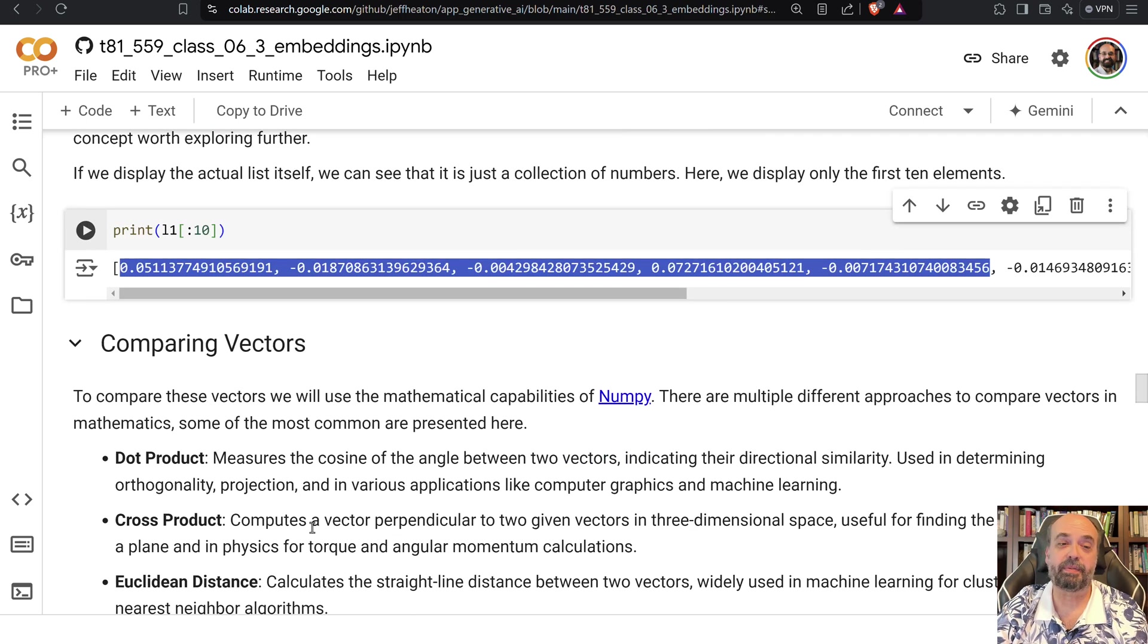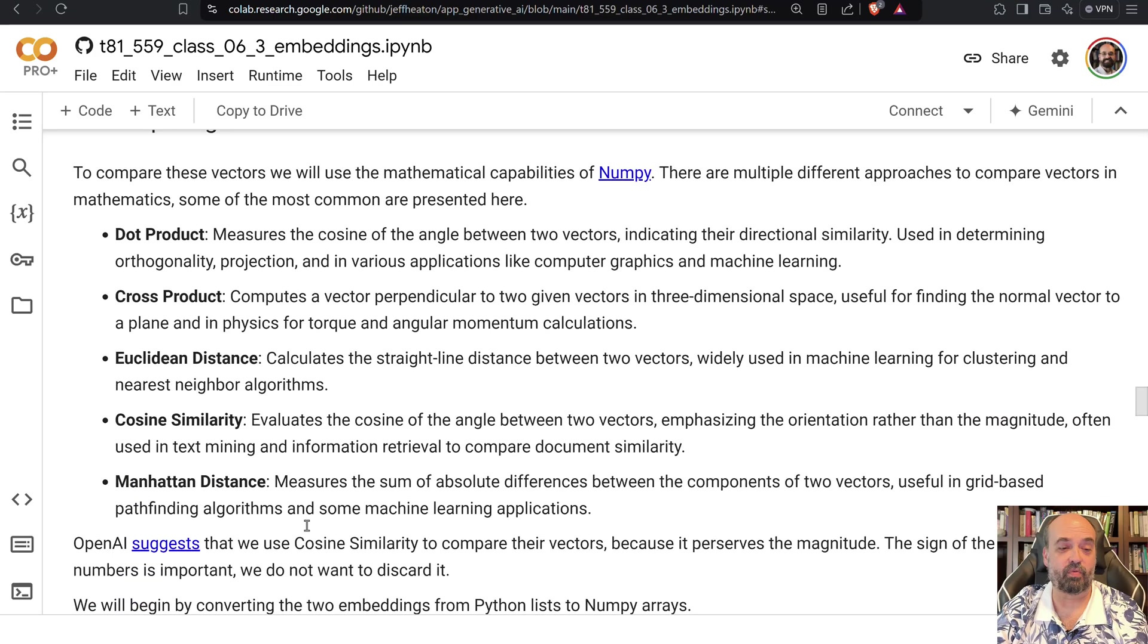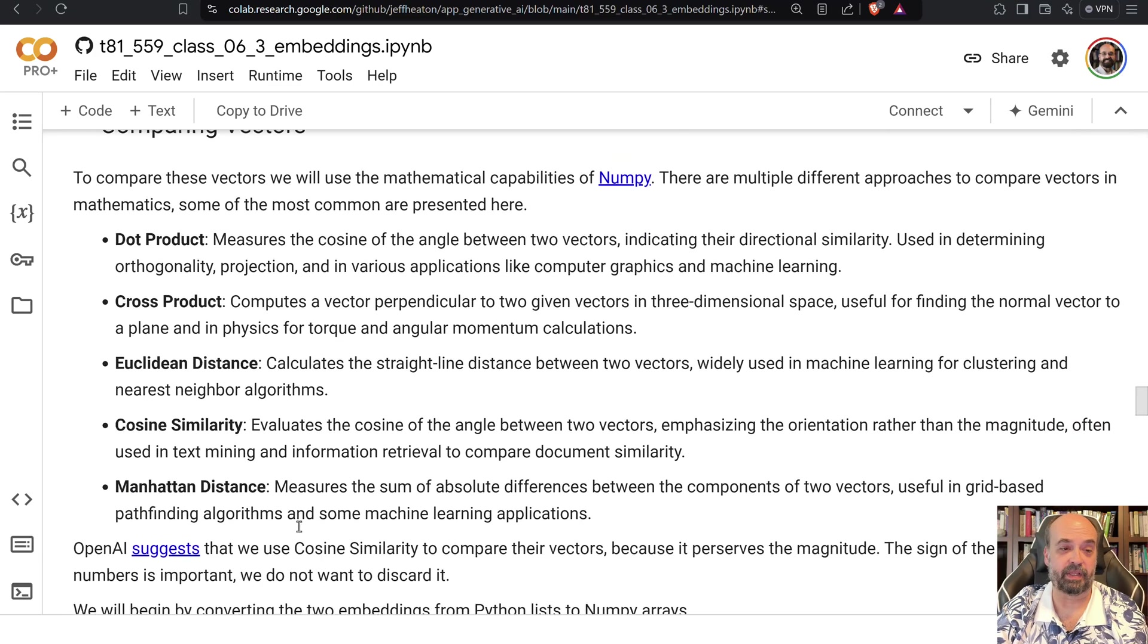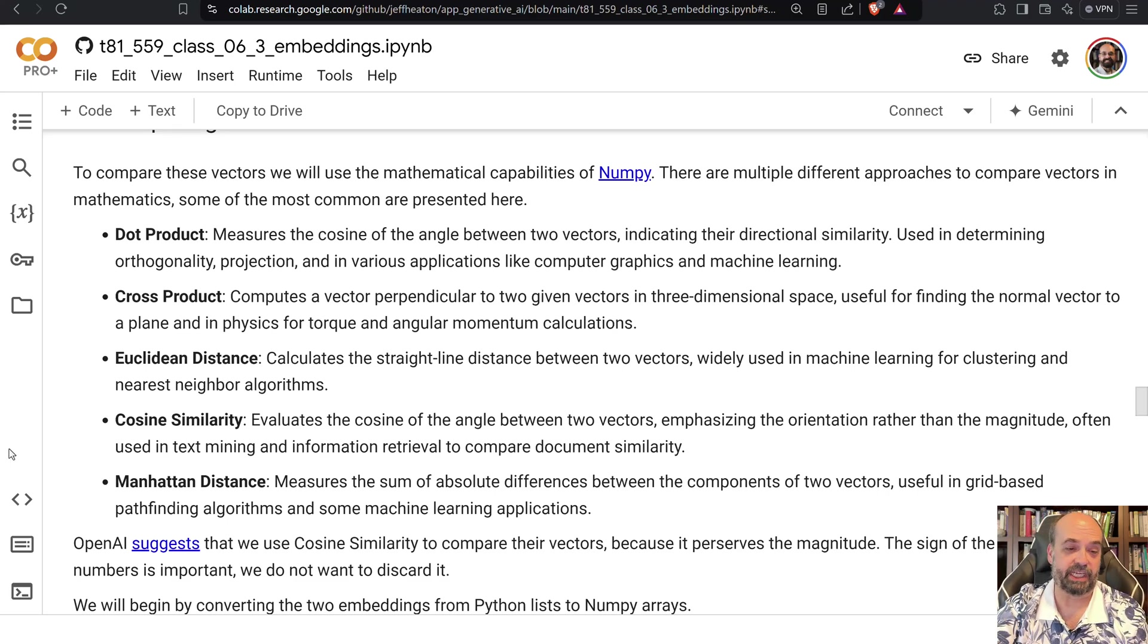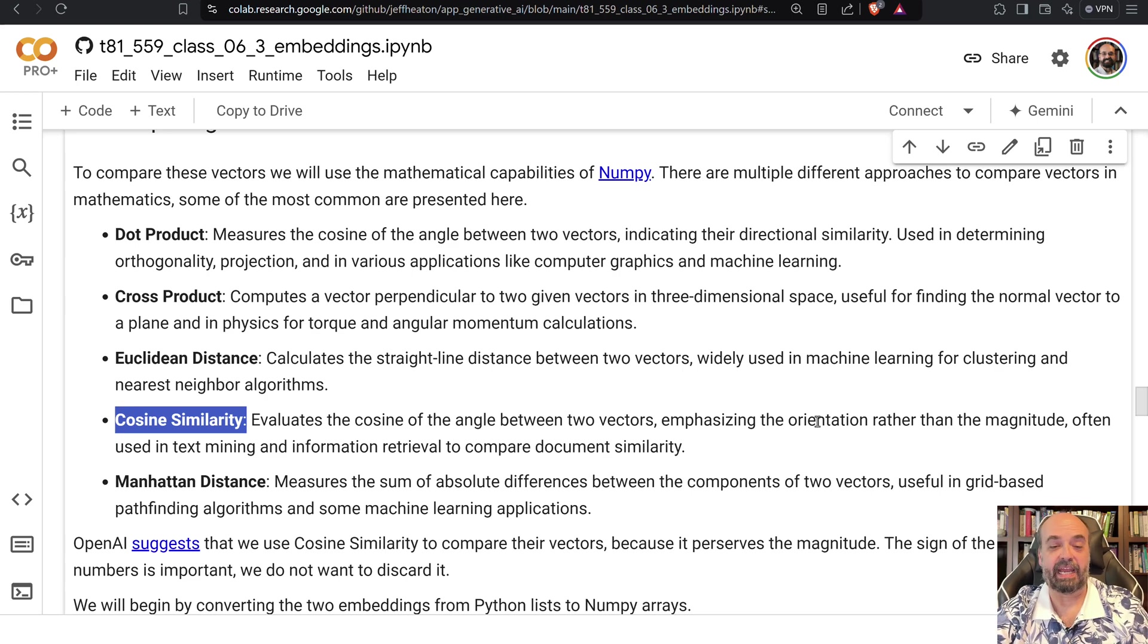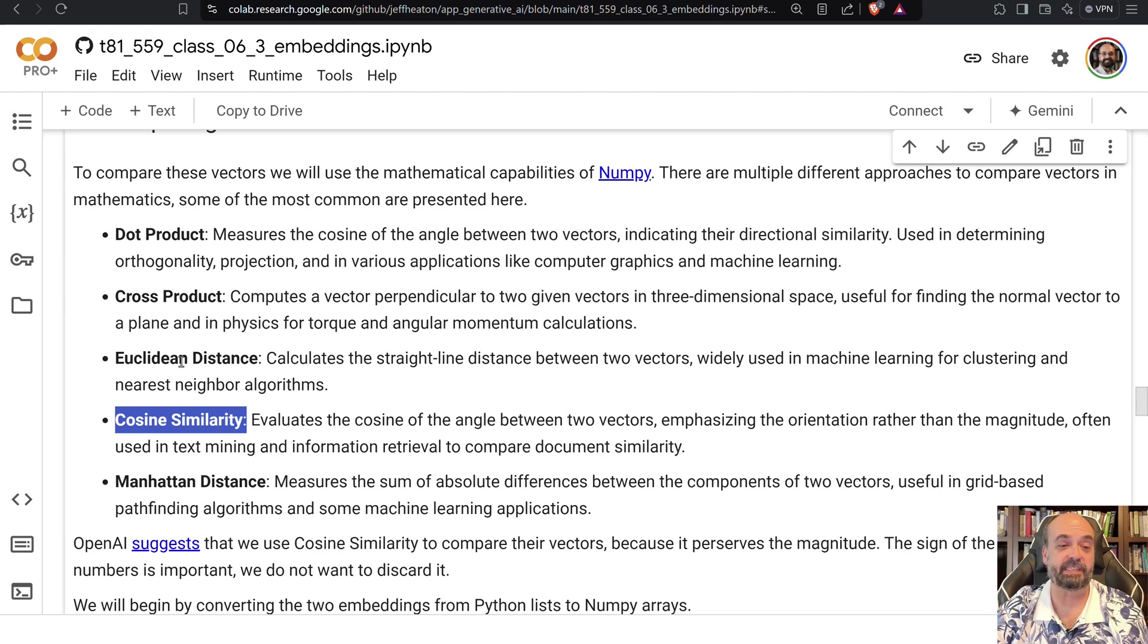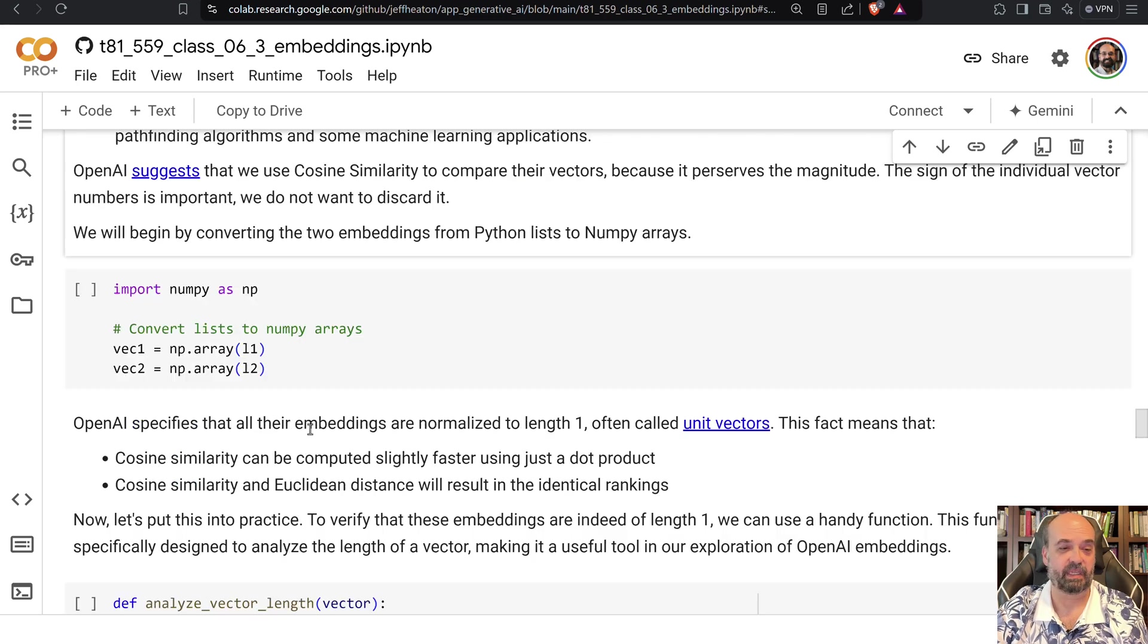But now maybe you want to compare them. There's a whole bunch of ways that you can compare them. I'll tell you right now that the recommended one from OpenAI is cosine similarity. They're related but different. Cosine similarity is basically looking at the angle between the two vectors. But there's other ones that you certainly might see as well. Euclidean distance is quite popular as well.